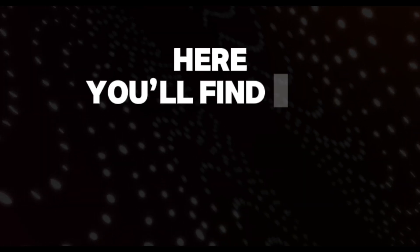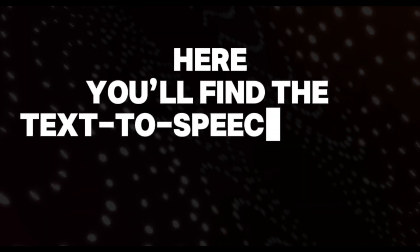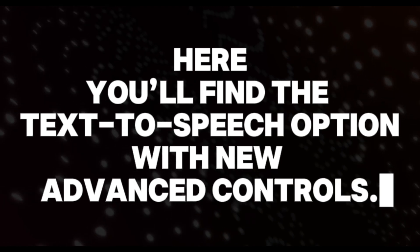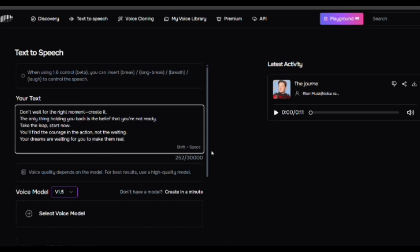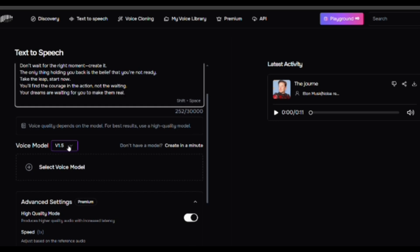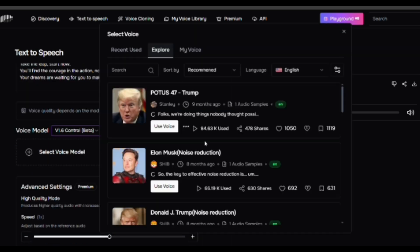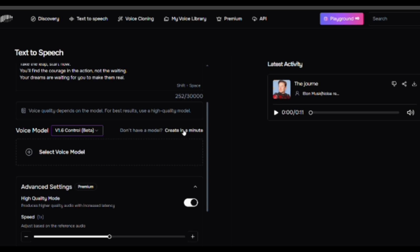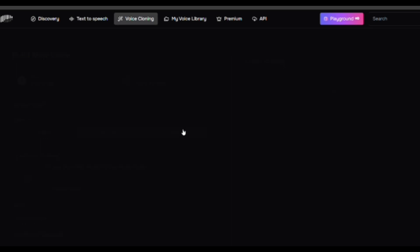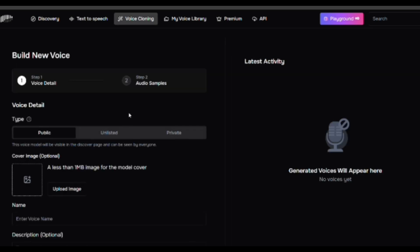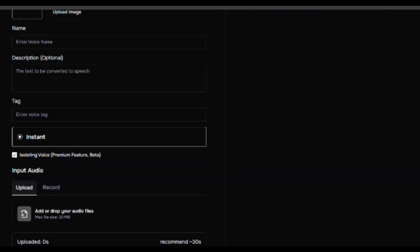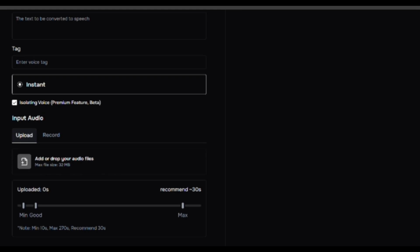Here, you'll find the Text-to-Speech option with new advanced controls. Let's try it. Paste a sample text, click Select Voice Model, and choose from the built-in options. But if you want to clone your own voice, click Create in a minute under the Voice Model section. This section allows you to generate a custom voice model based on a provided sample.